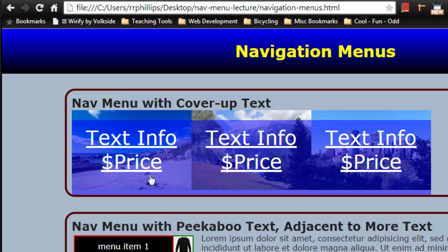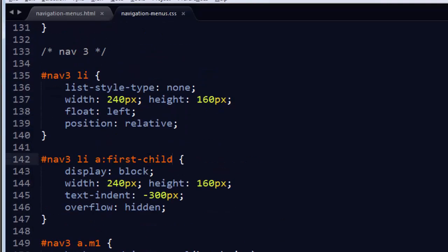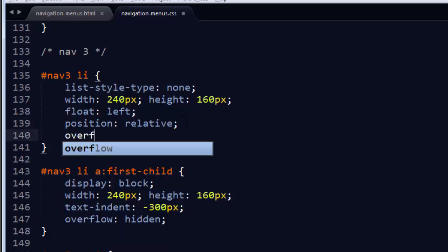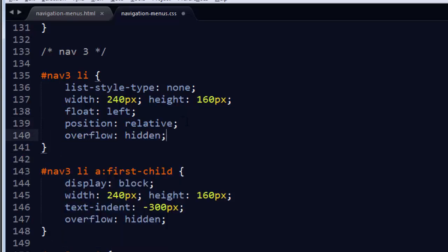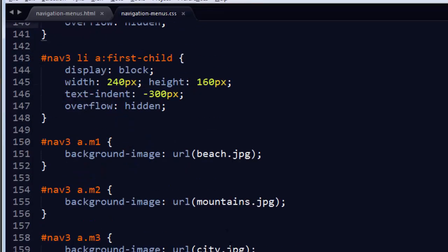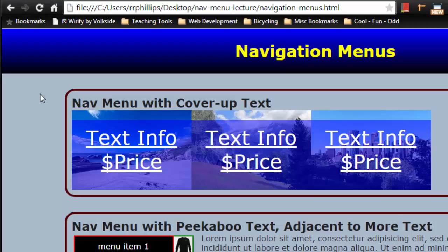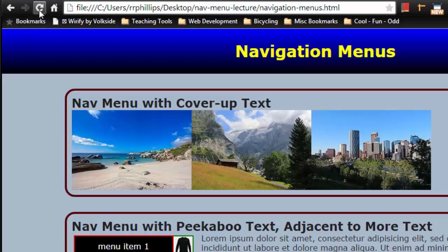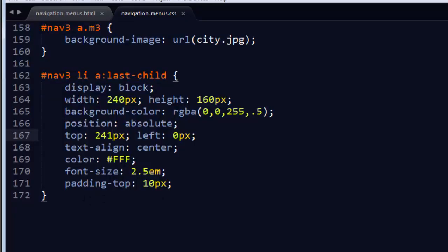Let me go ahead and take my list items while I'm here and make sure those are overflow hidden because I don't want to see the card that's not on top of the list item. Head back down and instead of 20 pixels, I'm going to make that 241 pixels. Save that browser refresh. So I can't see the cards anymore.